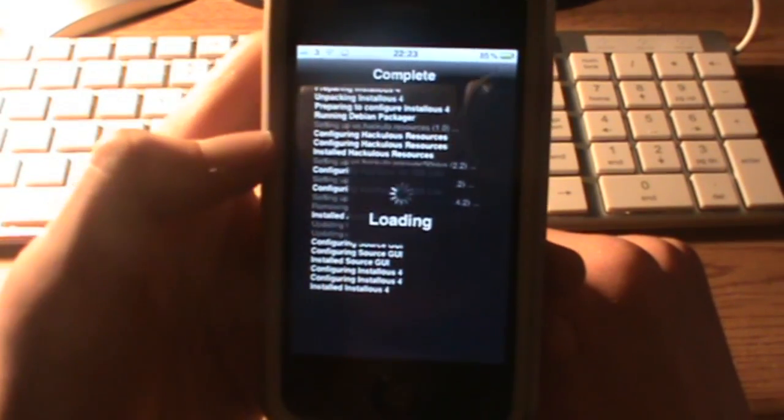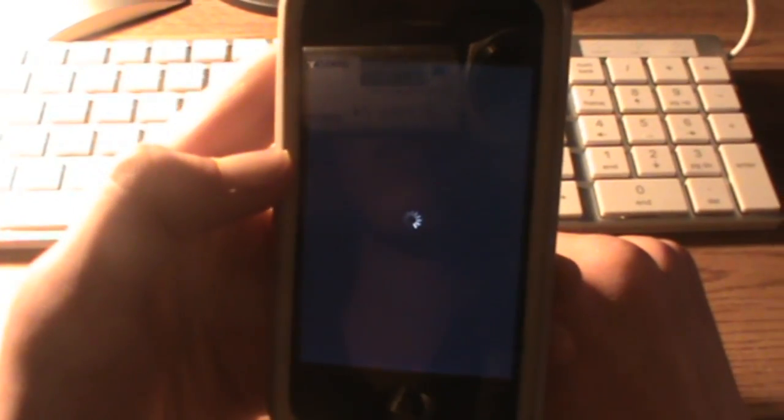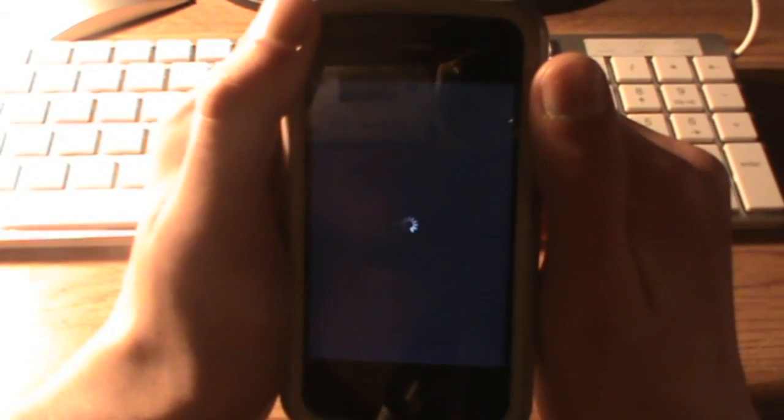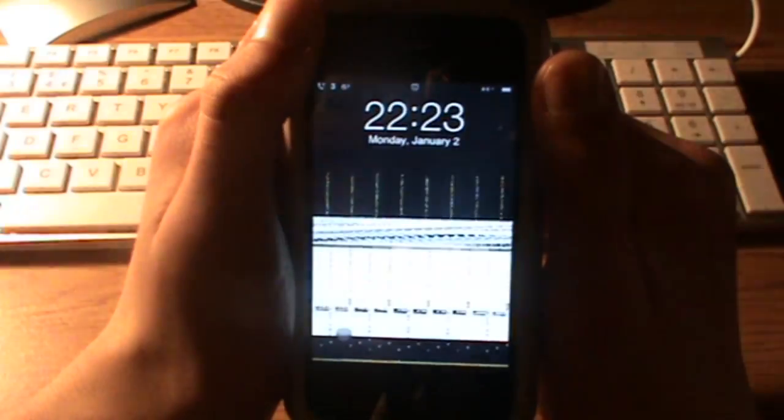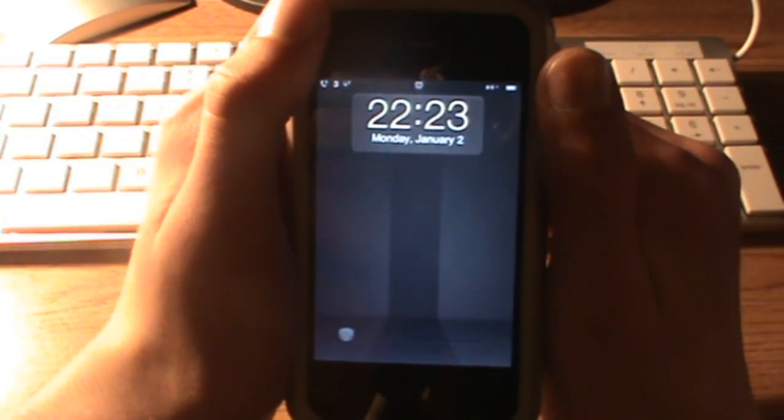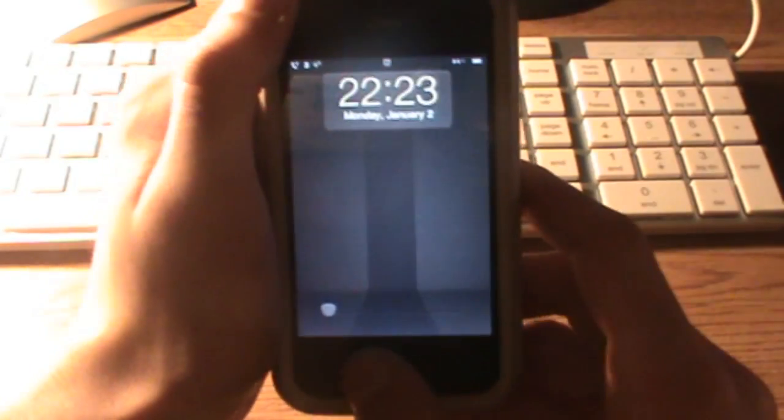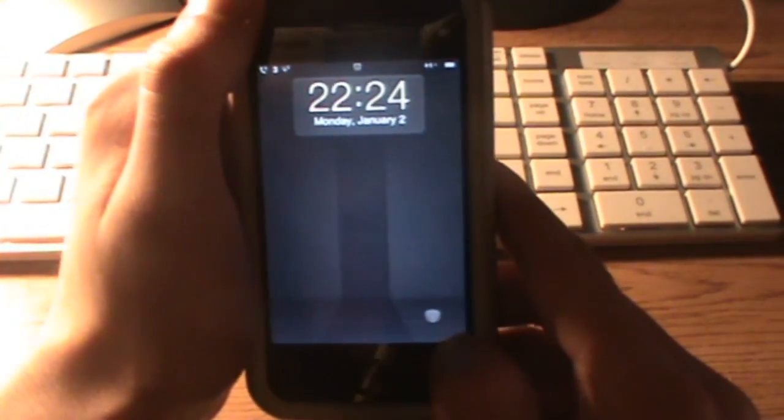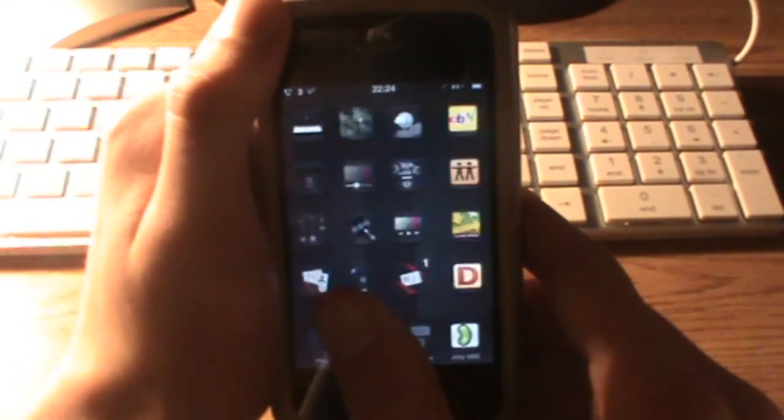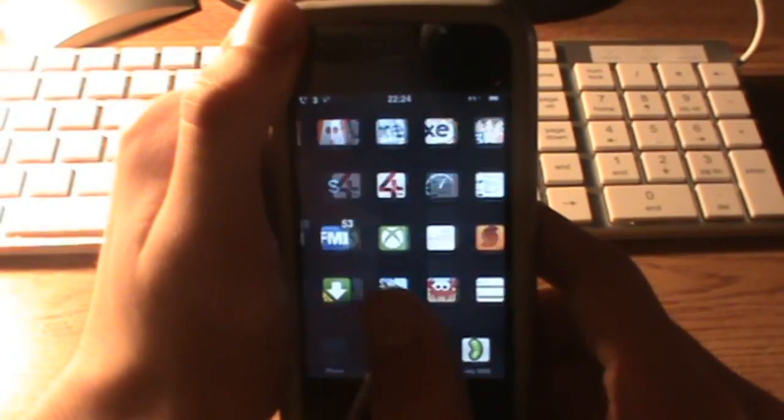Now that that's done, we can restart the Springboard. Now that Springboard has restarted, unlock your phone and you'll see a new app.